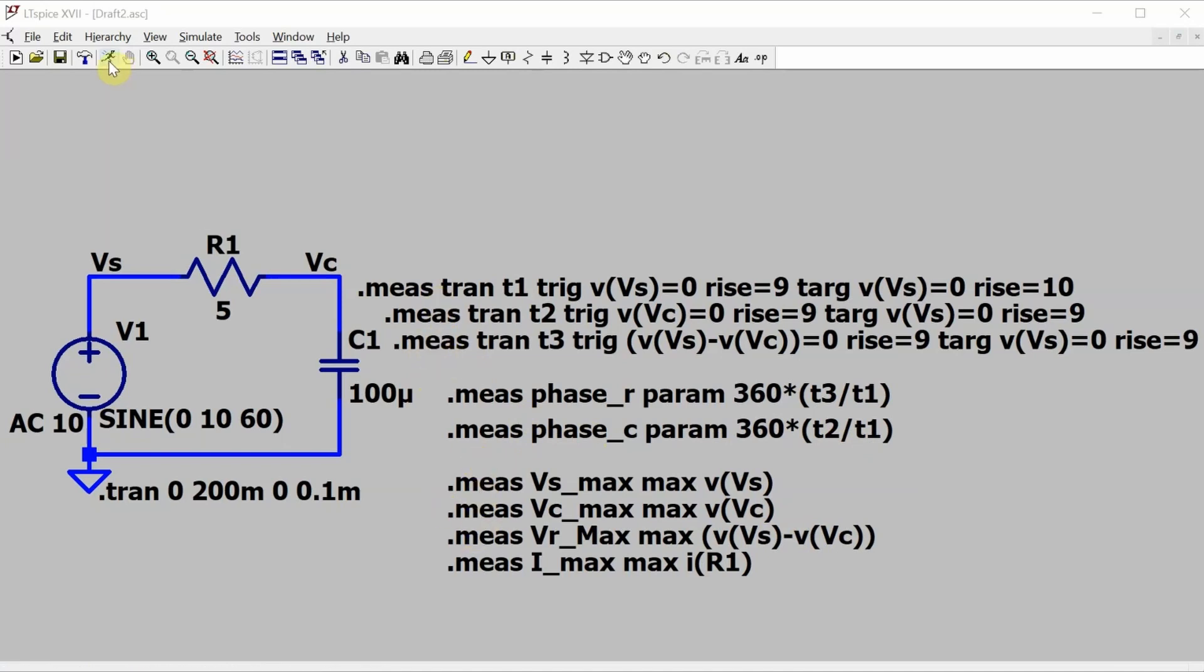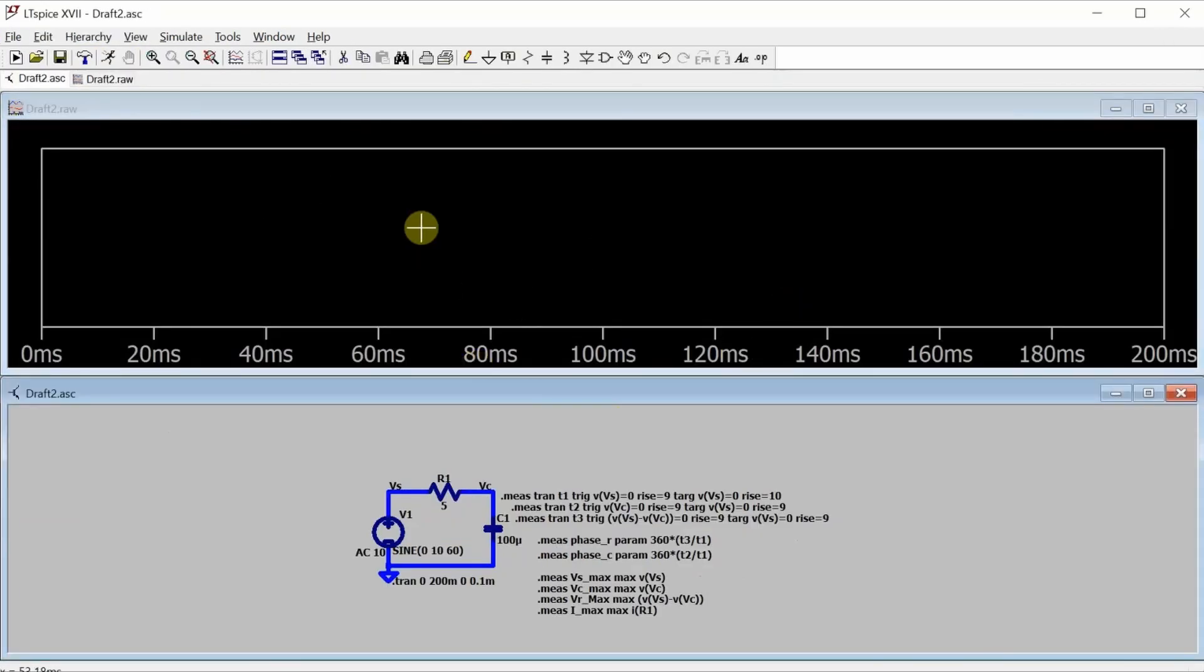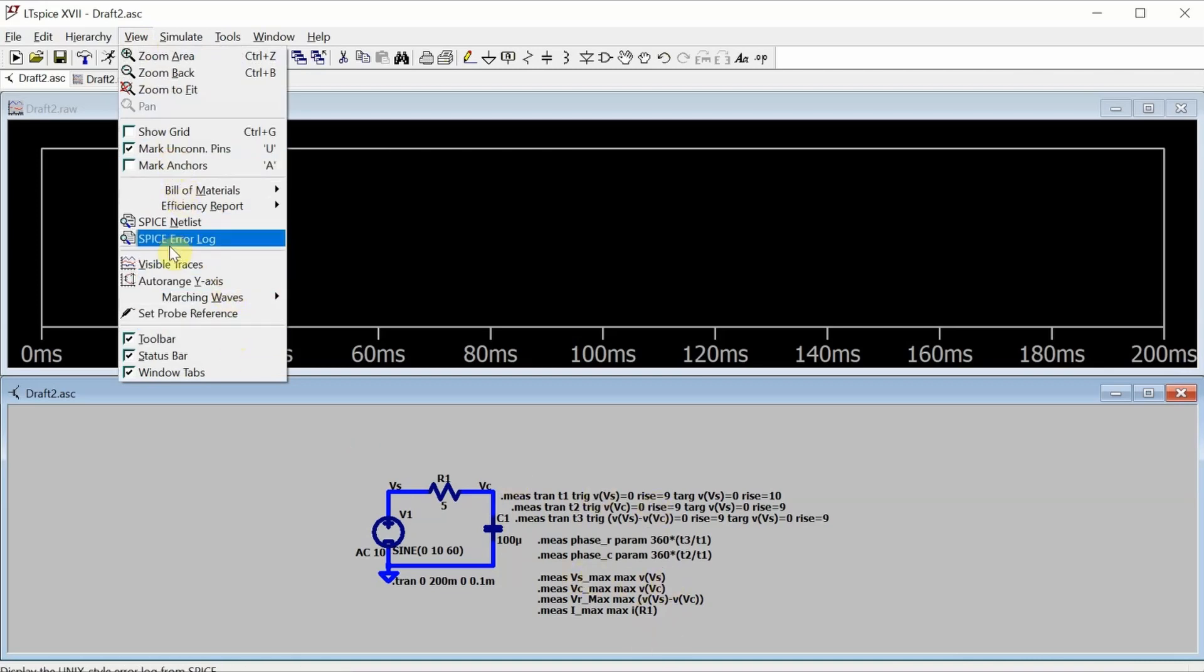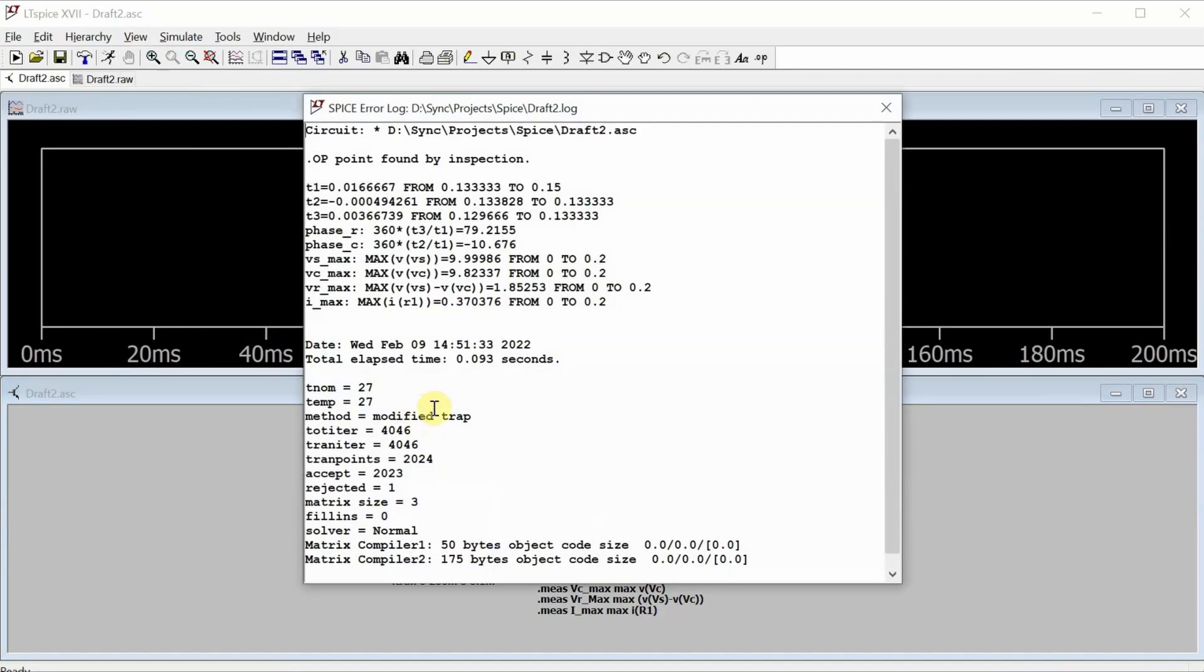Run the simulation. I don't actually need to plot anything out, but of course I can if I want to. What I do want to look at is the error log, and that's where all of these measurements are going to be stored.